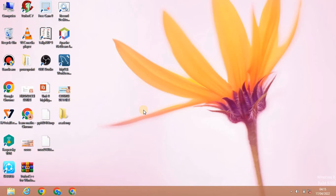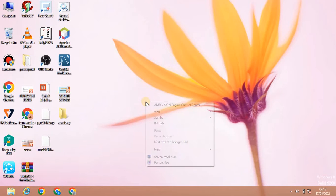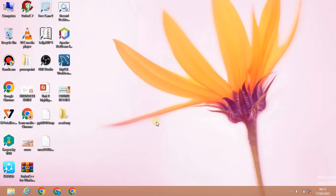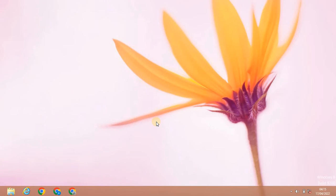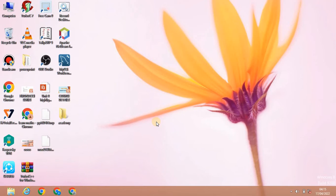Hello friends, welcome to our channel. Now we will see how to use our own Notepad — how to open and use it. We will refresh the system and use Windows 8.